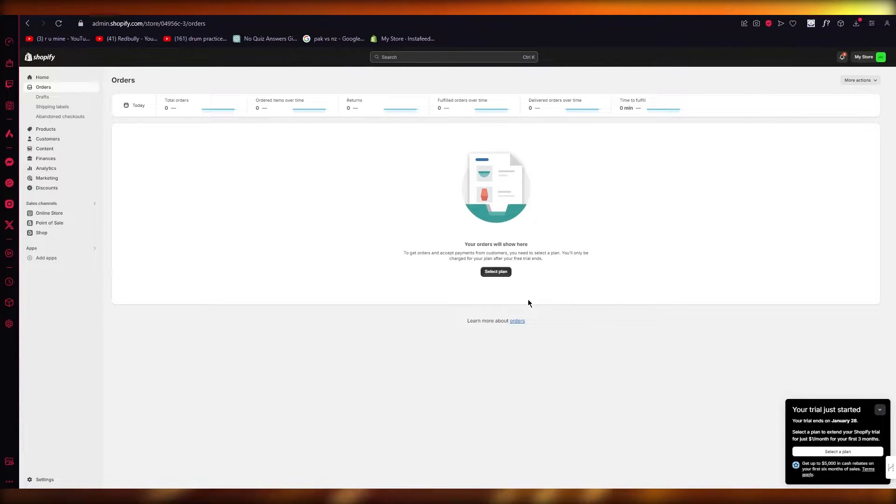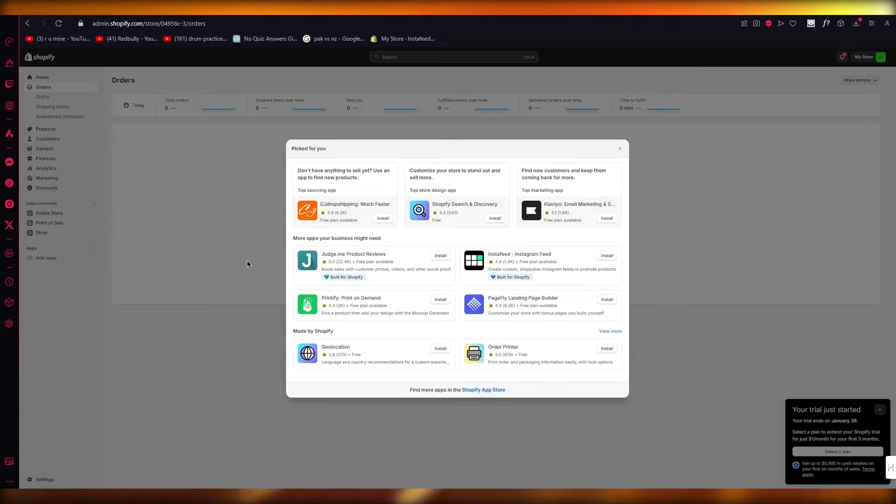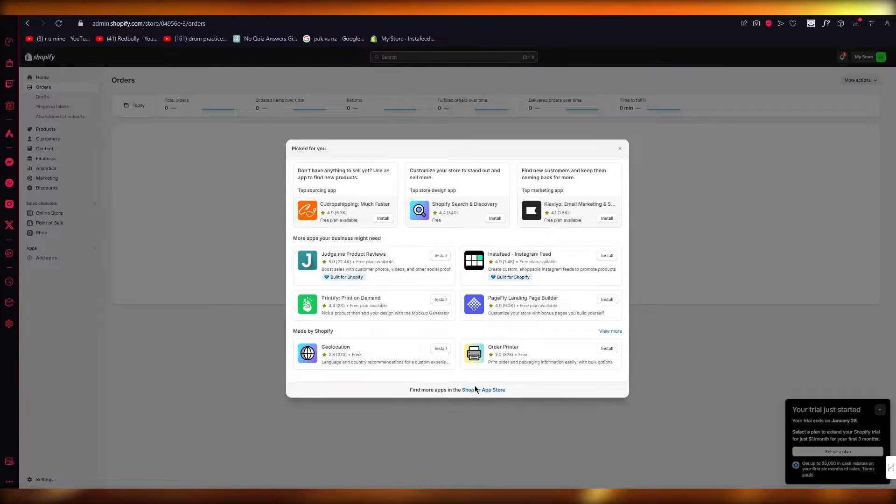So to do this, we're simply going to go ahead and click on add apps and we're going to go to our Shopify app store.